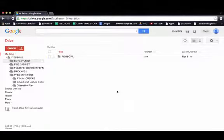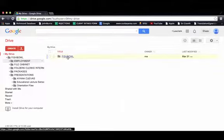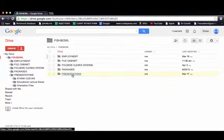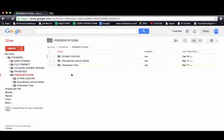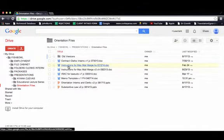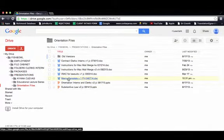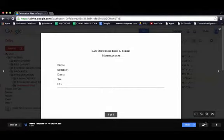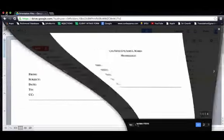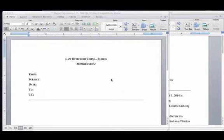Today we'll be learning how to make a memo. The first thing you want to do is download the memo template. It's located in the fishbowl — click on presentations, orientation files, and then go ahead and download the memo template.